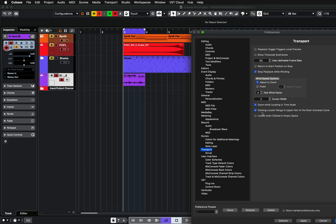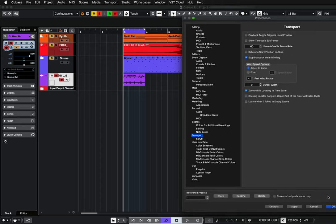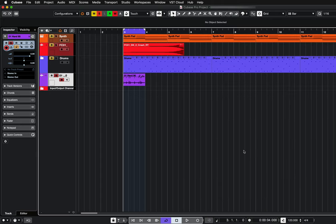And where it says Clicking Locator Range in upper part of the ruler, activate cycle. You want to untick that. Click Apply and OK.